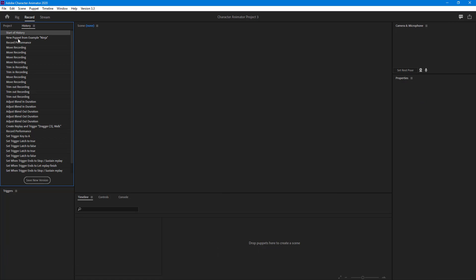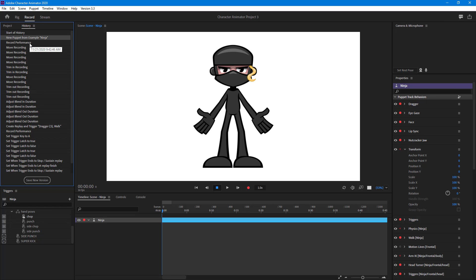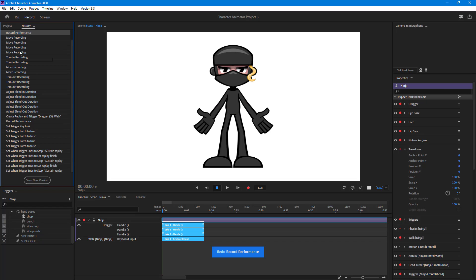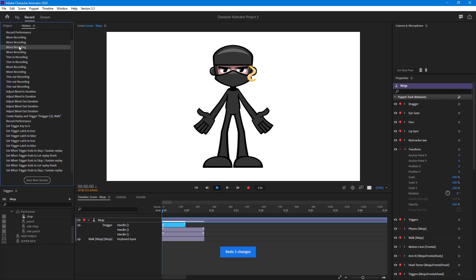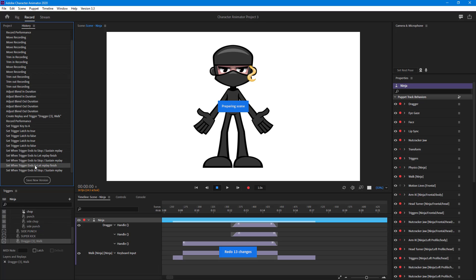If I were to go over here, you can see there's a new puppet that I added, I recorded performance, I then moved the recording and so forth. So I can choose around a particular step that I want to work with right here. Just like this, the history will be saved.